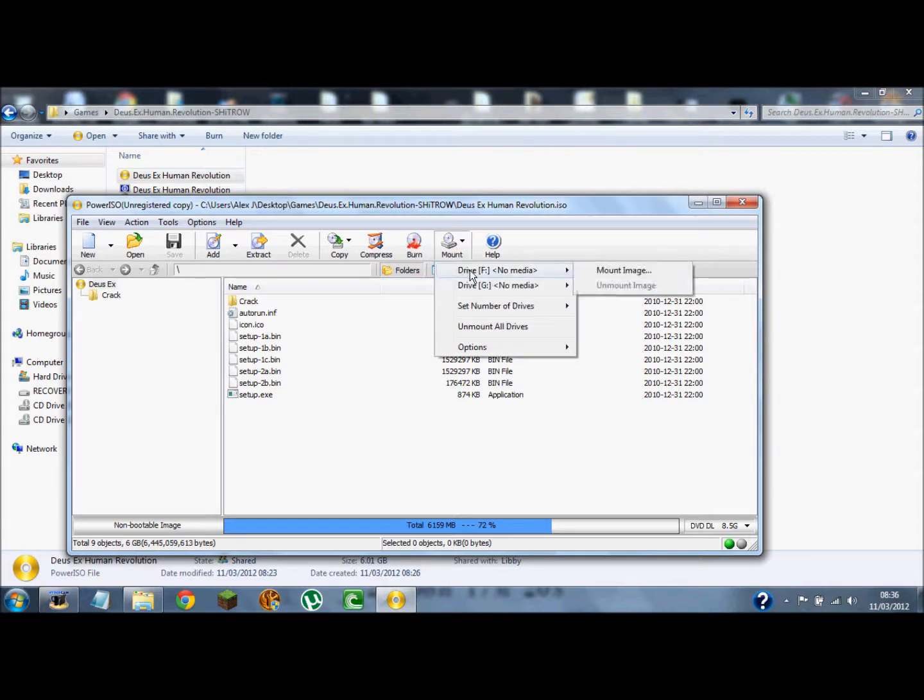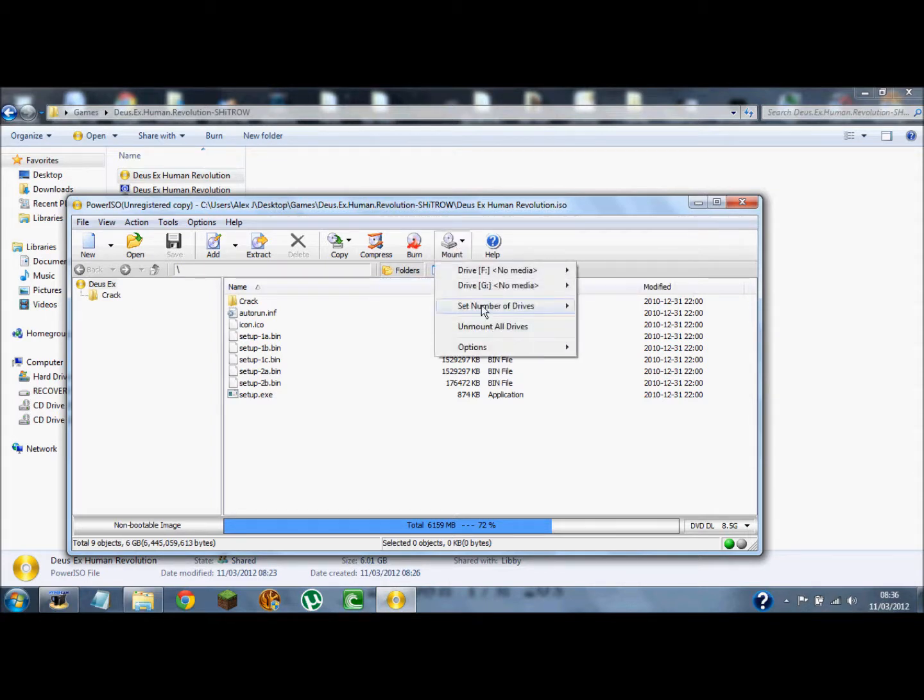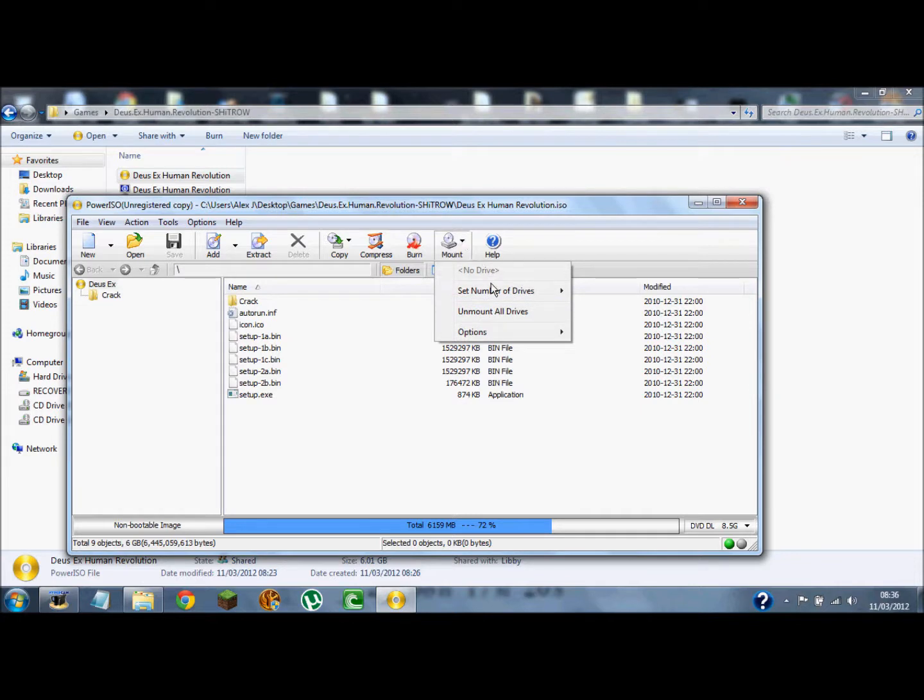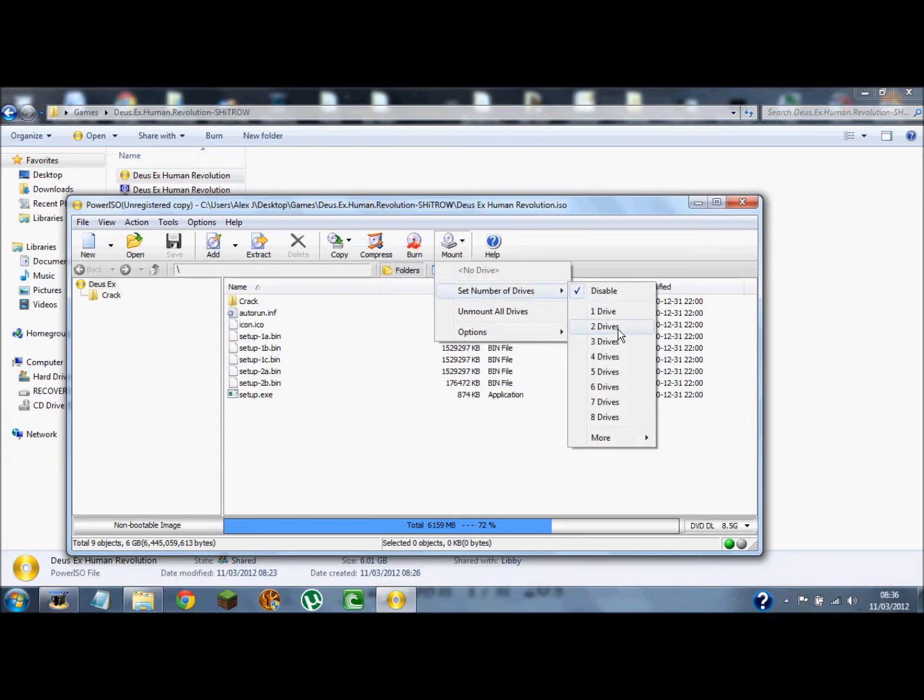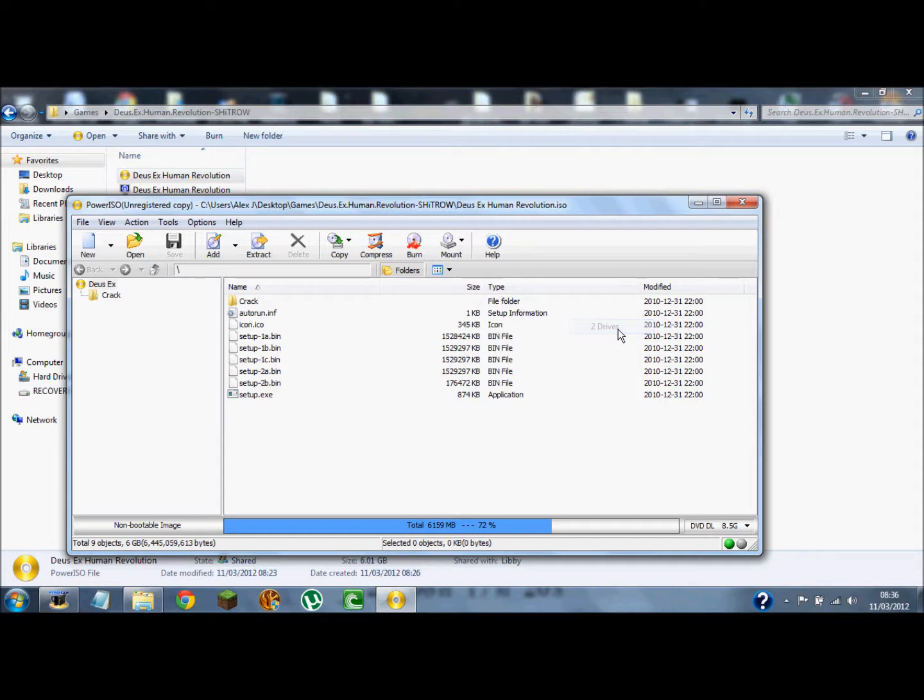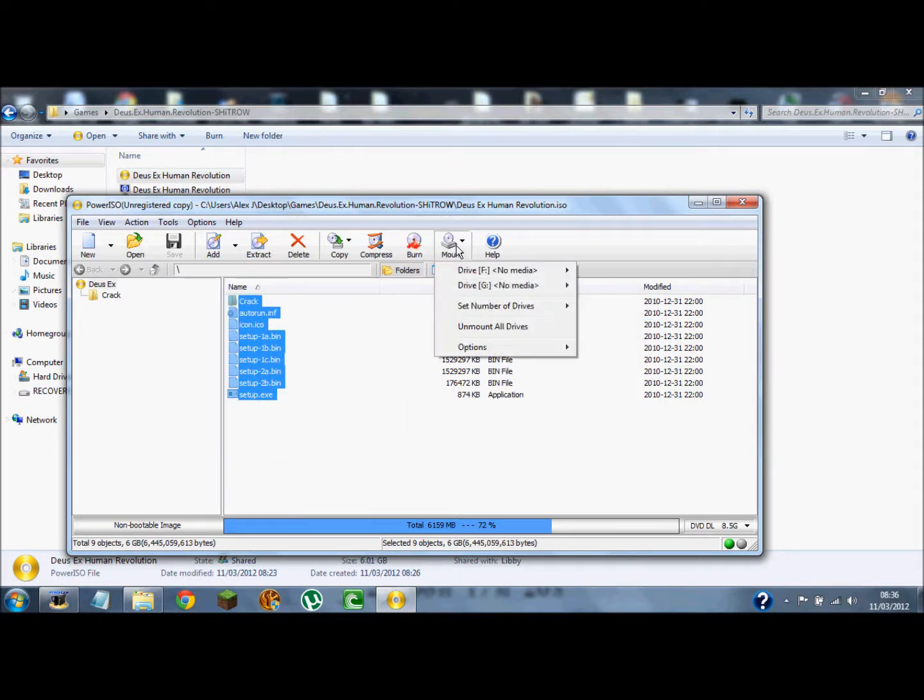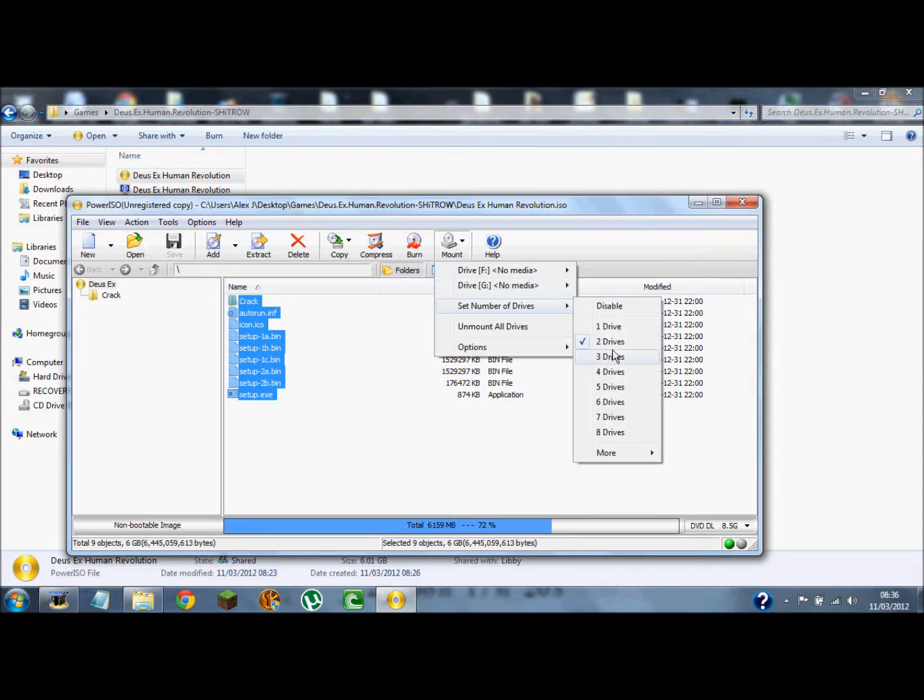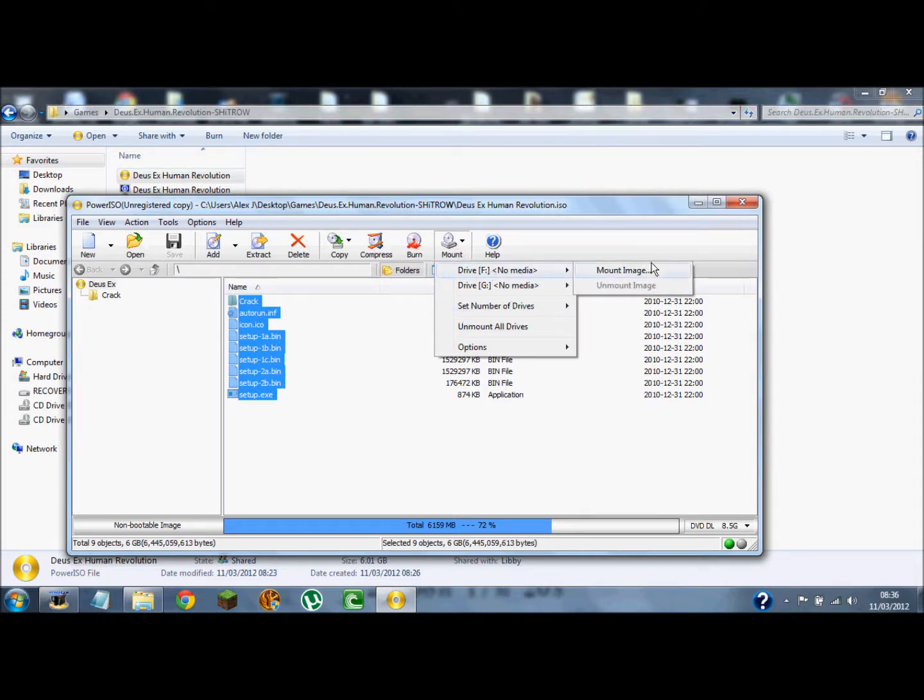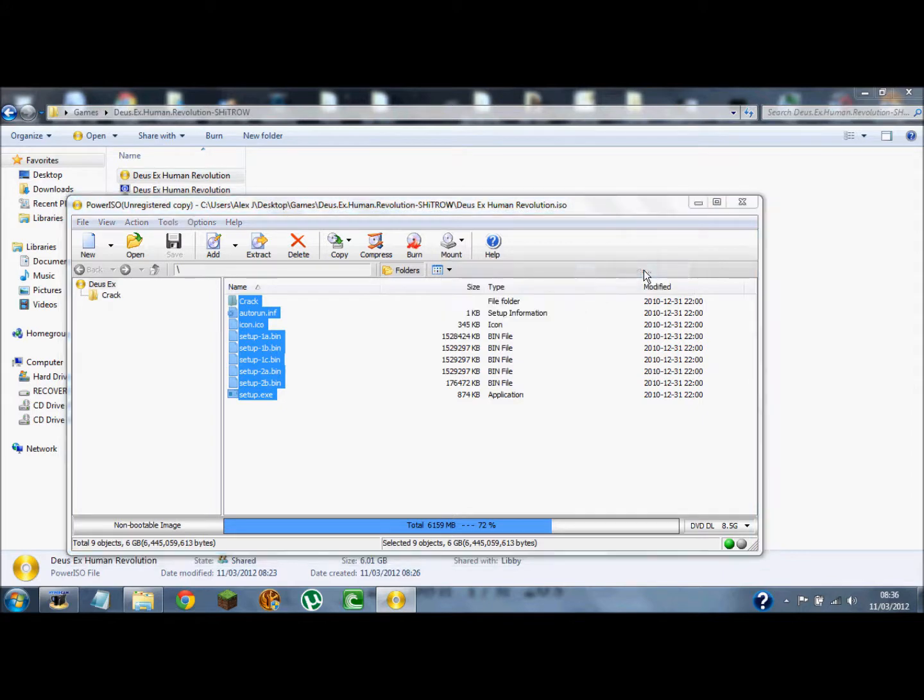Where you go, you mount. Then you set number of drives. Two's maybe the best if you're new to this. Then you select all your files. Go to mount. Set number of drives to drive F, mount image.